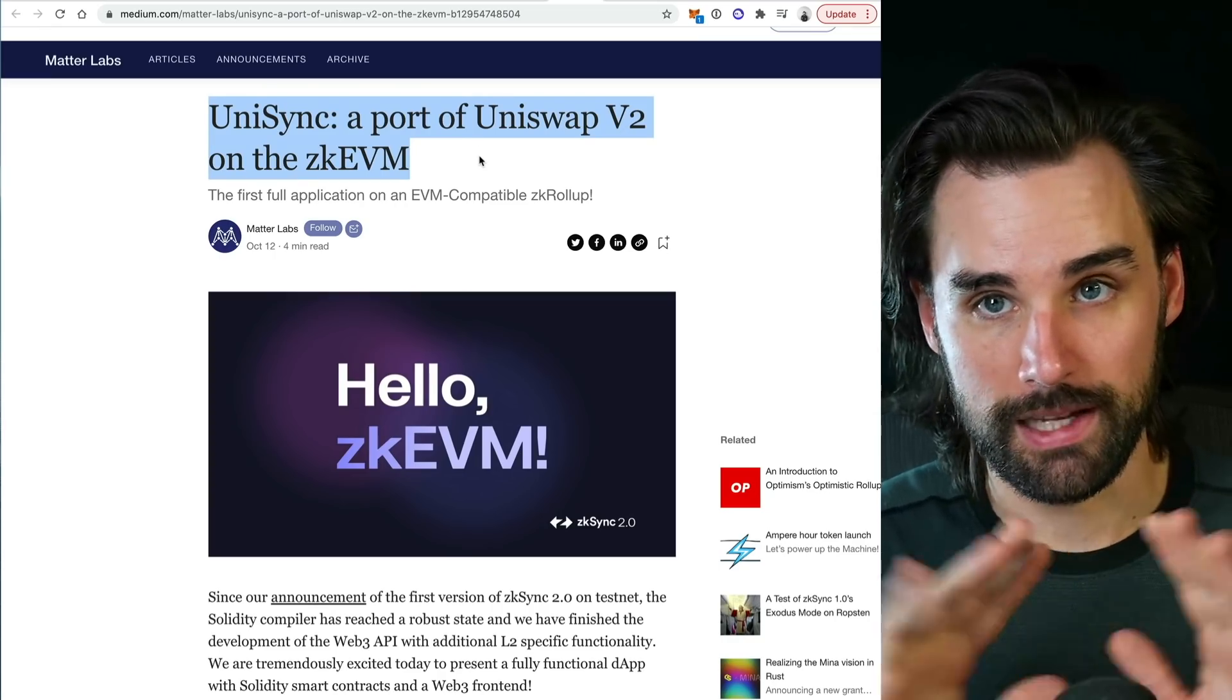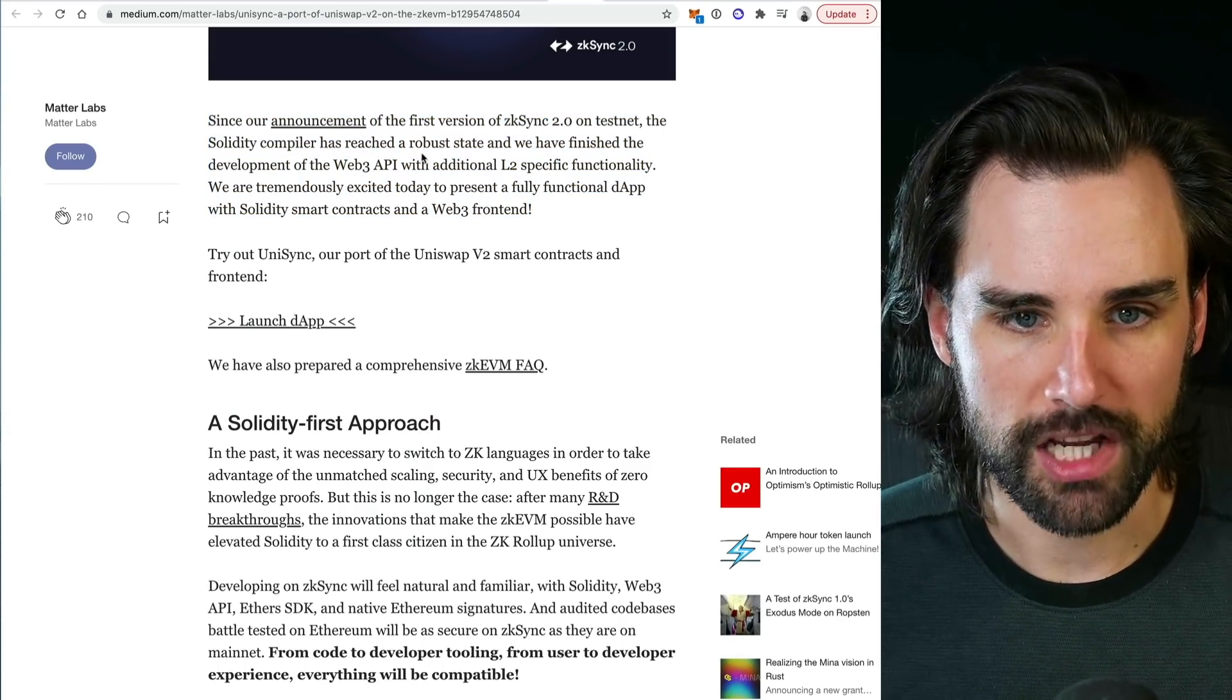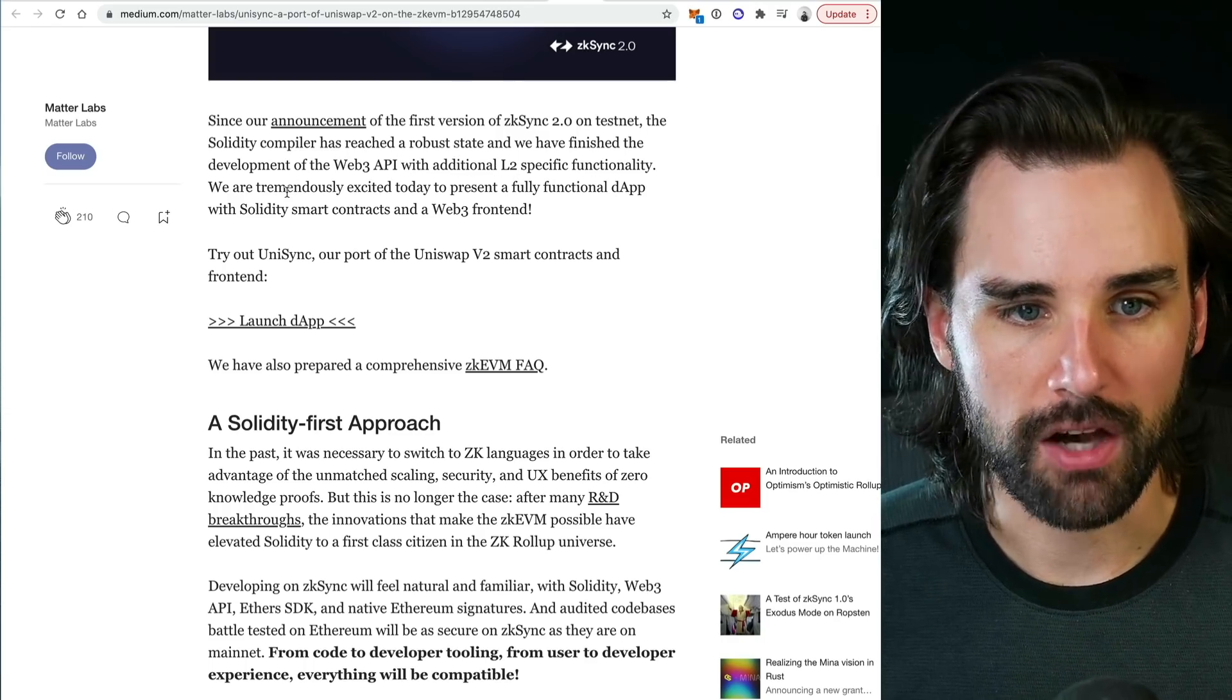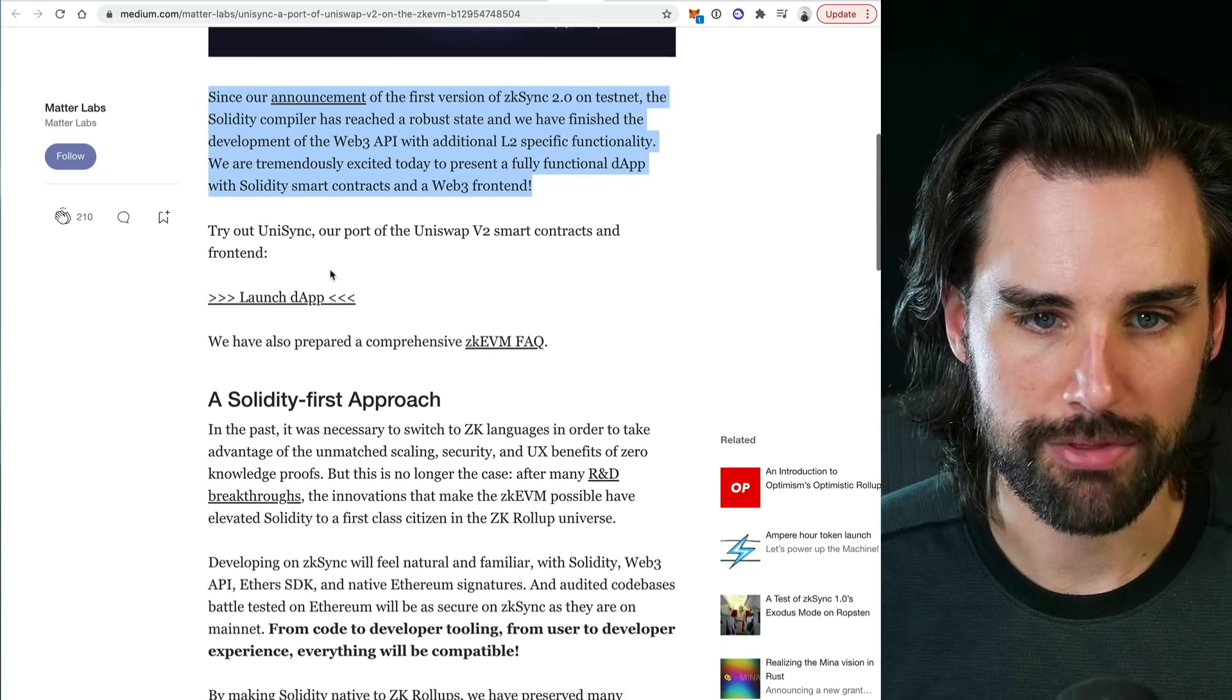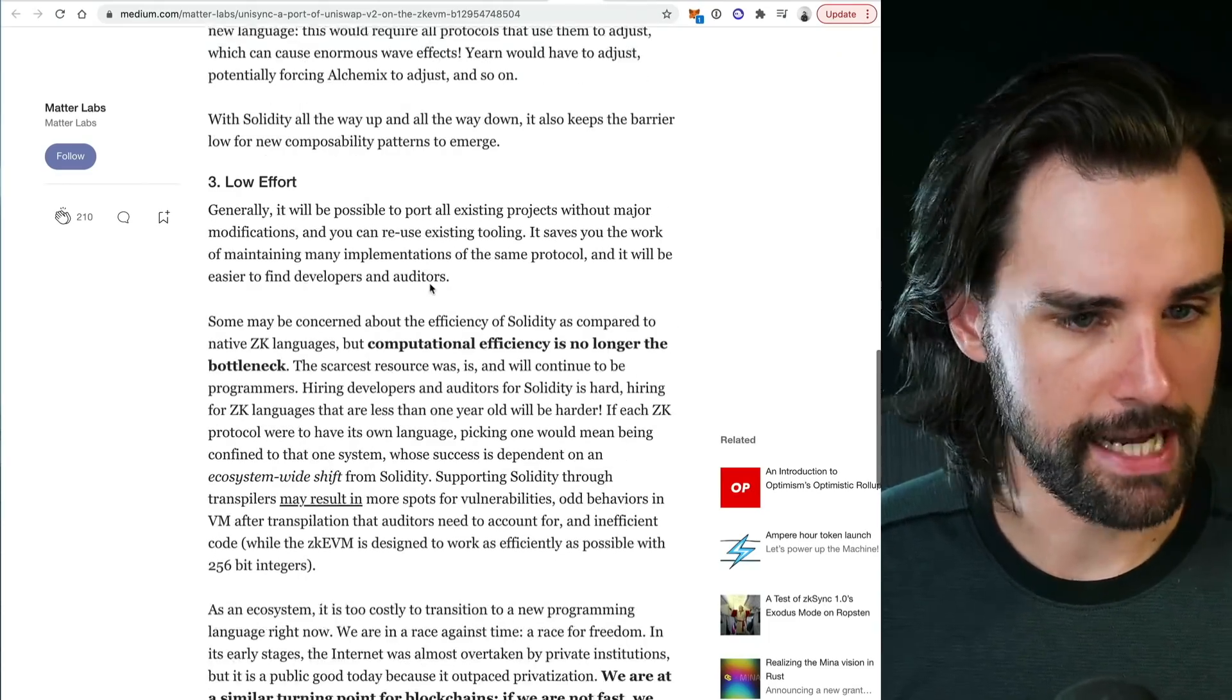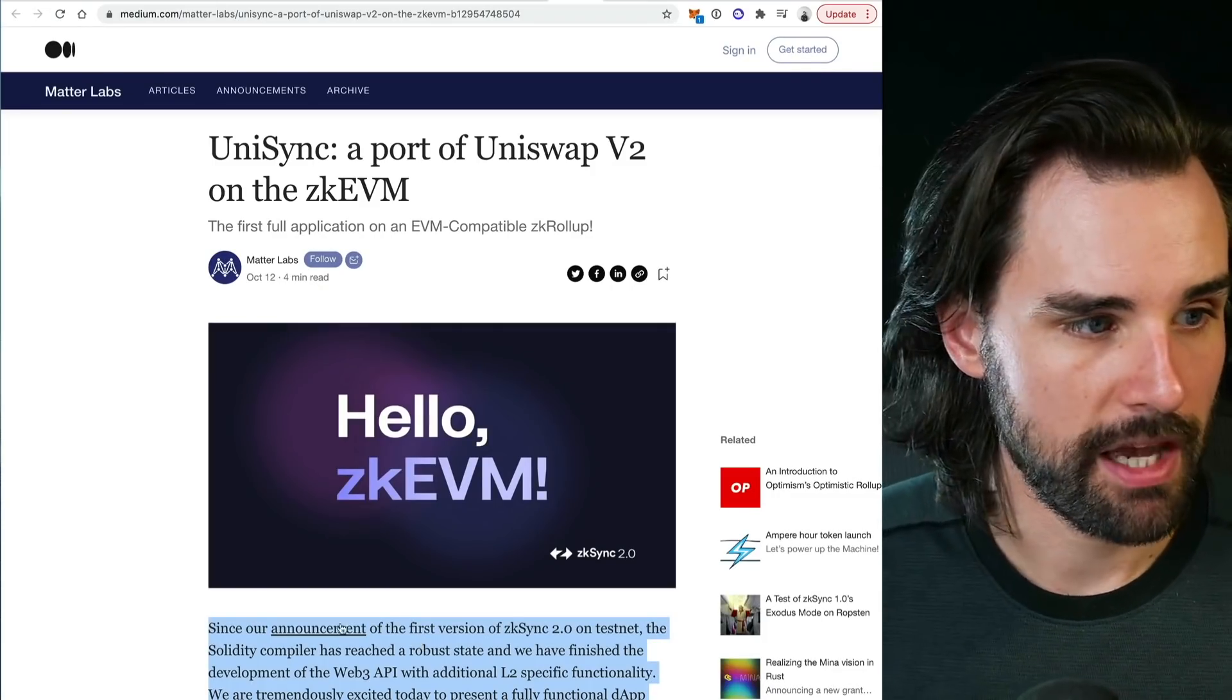UniSync is a port of Uniswap version 2 on the zkEVM, and that's why this is such a big deal. Since the announcement of the first version of ZK Sync 2.0 on testnet, the Solidity compiler has reached a robust state. They've finished the development of the Web3 API and additional L2 specific functionality. So they're tremendously excited to present a fully functional dApp with Solidity smart contracts and a Web3 front end. You can try it out now. The Solidity first approach maintains composability for DeFi, low effort to move your apps over like I was talking about, and so much more. That's the overview of why this is such a big deal.